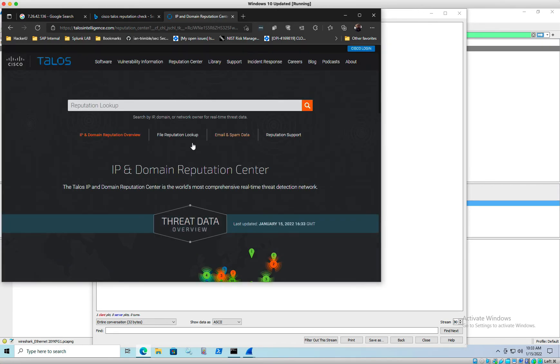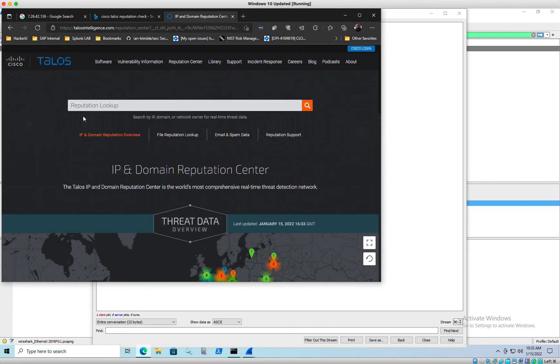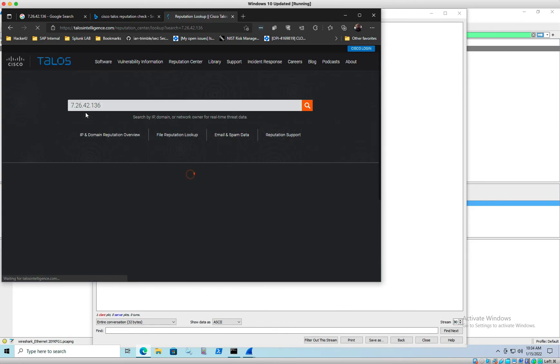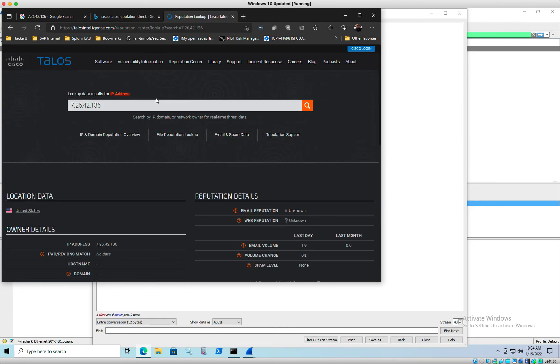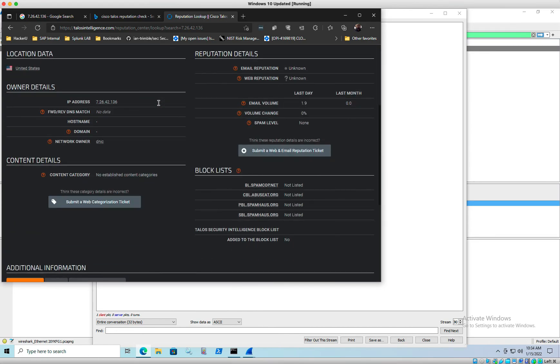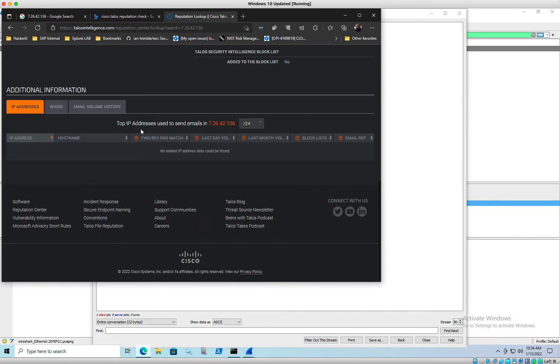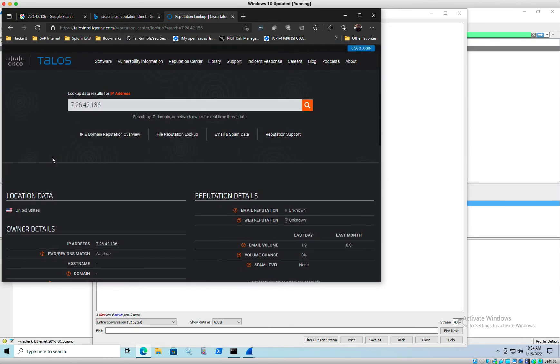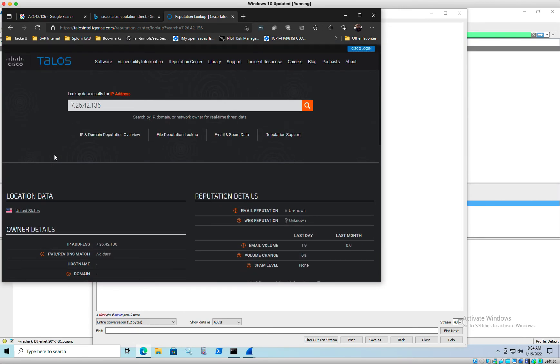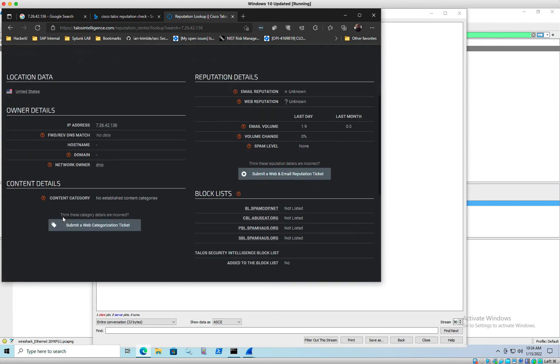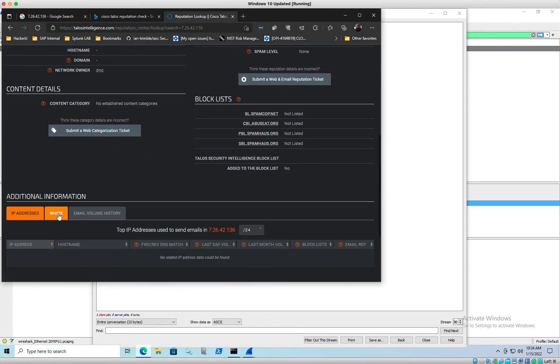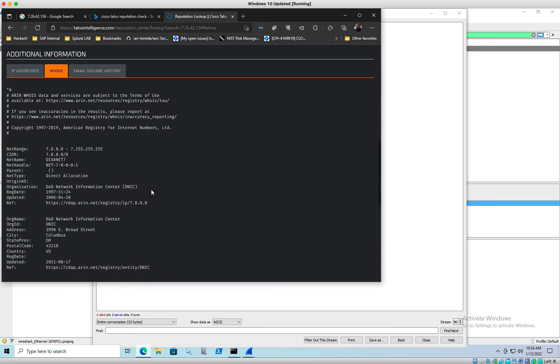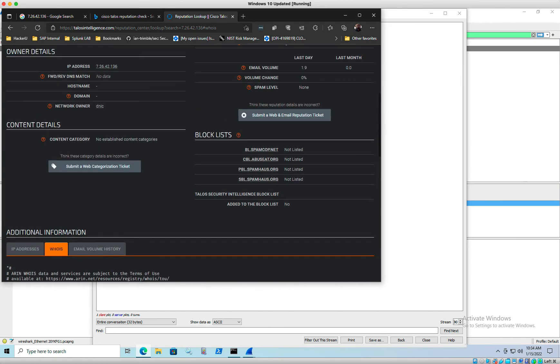So nothing currently looks like, yeah, in the past it had a bad reputation. But currently it's owned by the DOD Network Information Center.